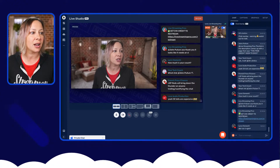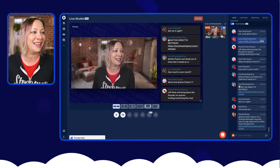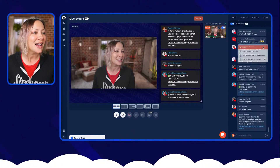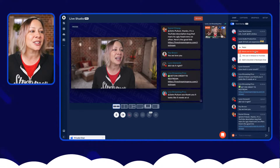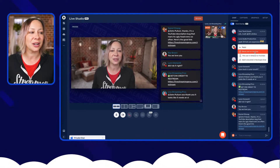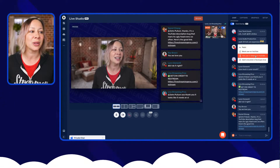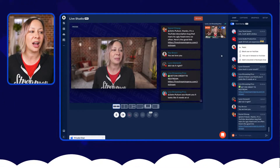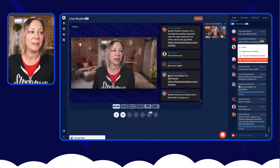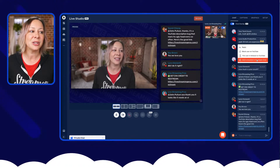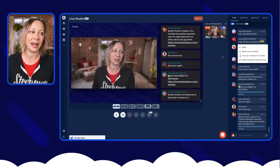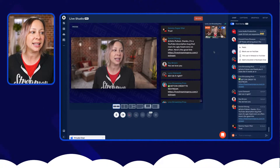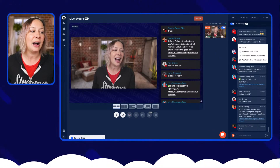You can actually block a user, put them in timeout, or add them to the block list — all straight from Restream. So you have options for controlling that.